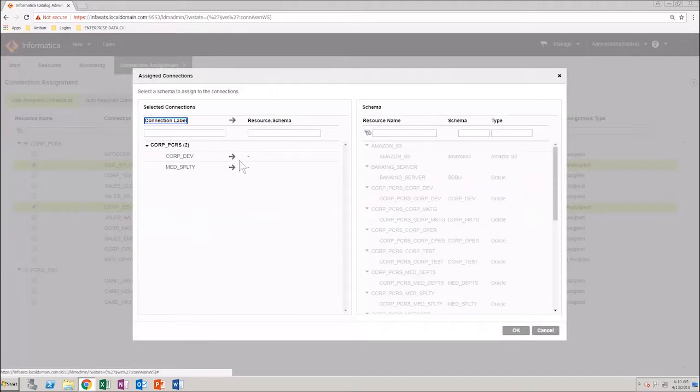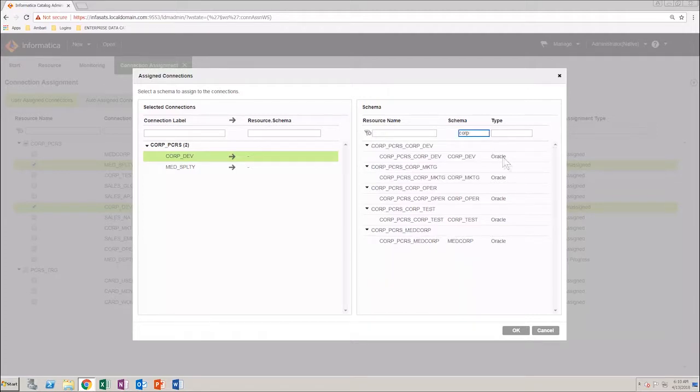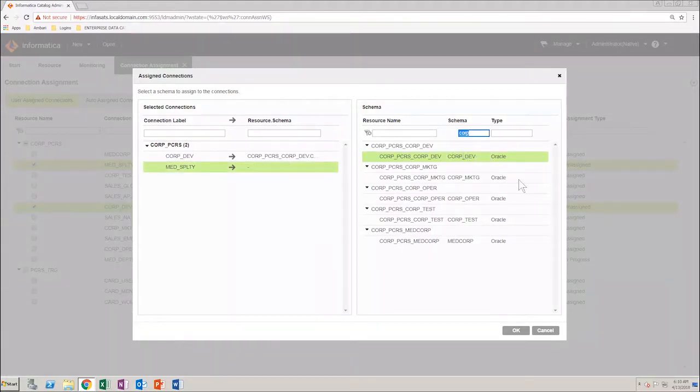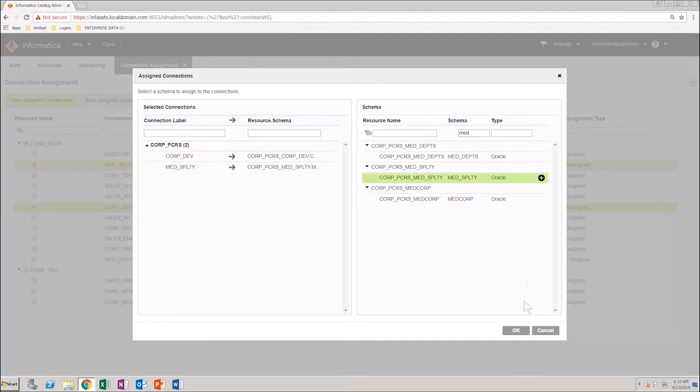Select the connection from the left and then select the appropriate schema to the right. Perform these steps for all the connections that you selected and click OK.